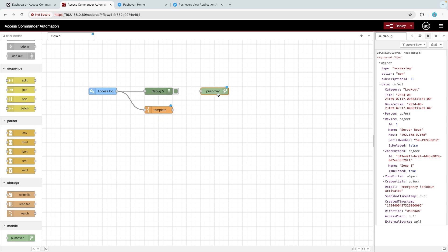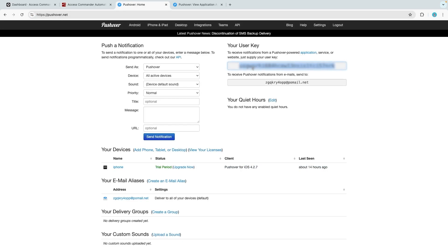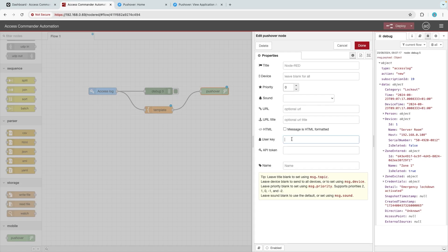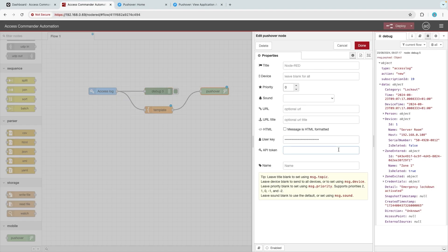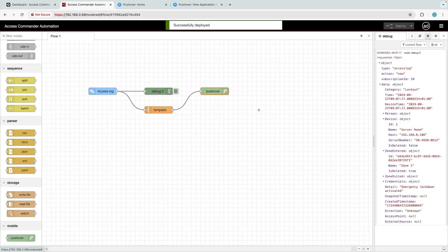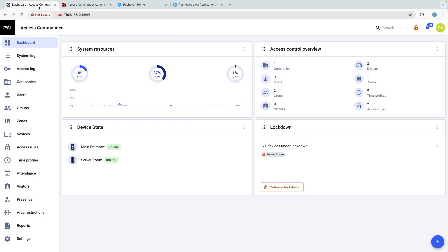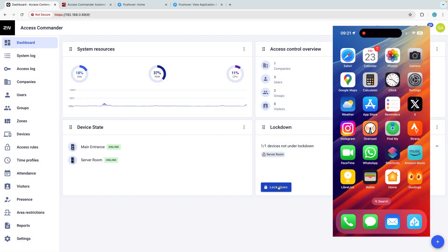Drag this node to the palette and connect it to the Template node. Double-click on the Pushover node to configure it. Fill in the user key and API token from your Pushover account and click Done. Don't forget to deploy. Test your new automation by triggering a lockdown event in Access Commander — both activating and deactivating a lockdown event will be reported as push notifications.